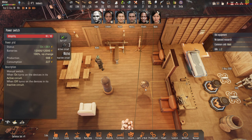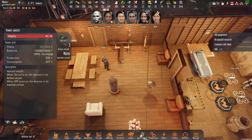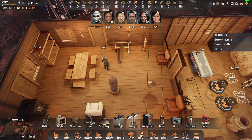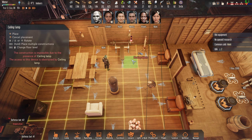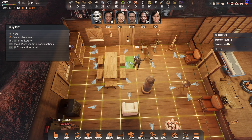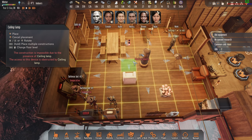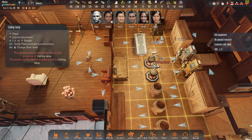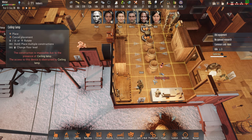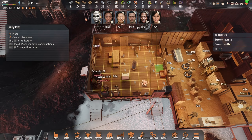Hi guys, welcome back to my channel. So there's a problem with the ceiling lamp over here. As you can see, I have a lot of ceiling lamps. I have one over here, but that's why it says blocking object. I have ones over here but you don't see them, and I have a lot of others everywhere.